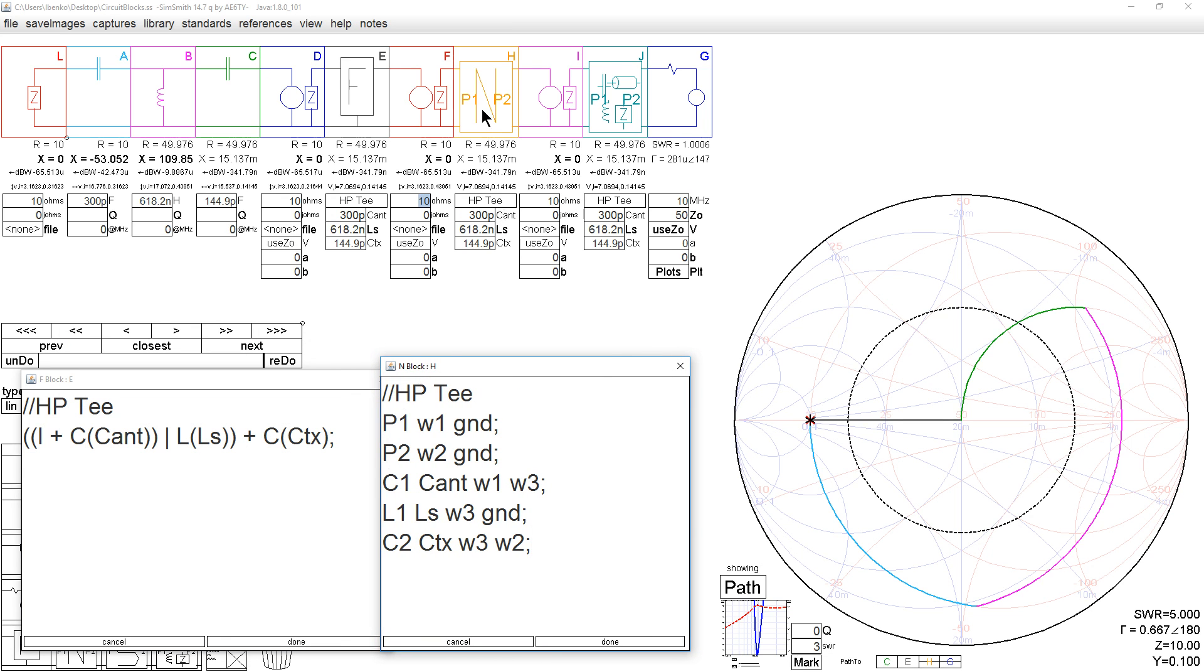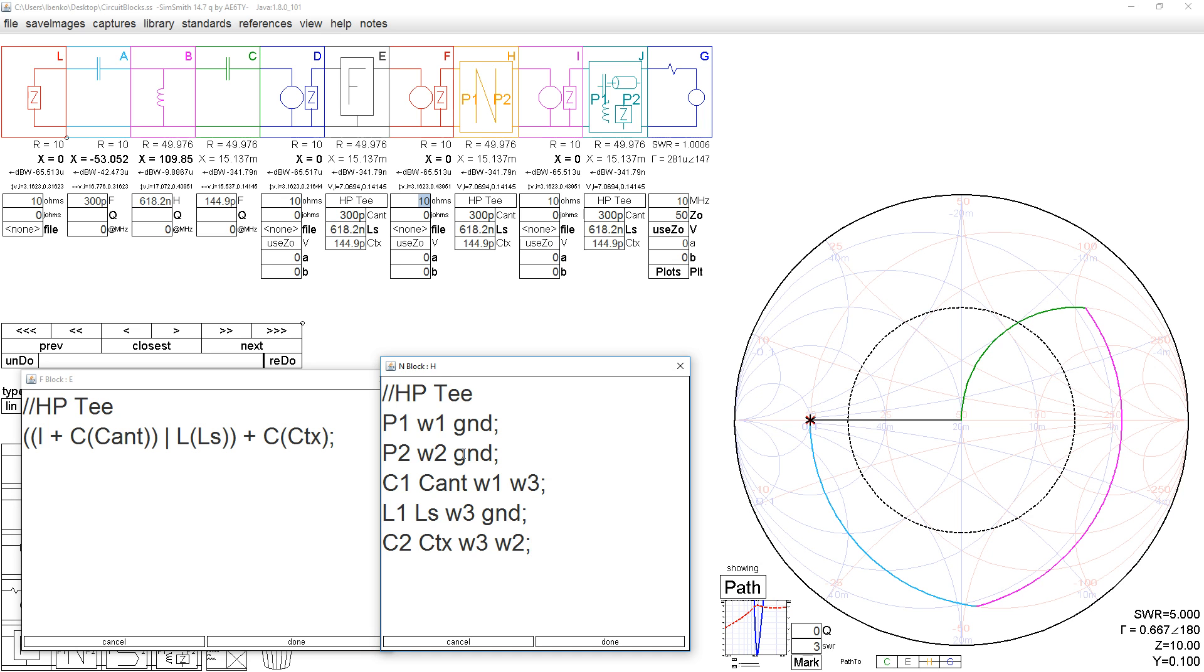The netlist block consists of two ports, port on the left side, port on the right side that are defined in the block. The port on the left side, I have chosen to make the upper terminal labeled W1, the lower terminal labeled ground. On the port 2 side, I've chosen to make the upper terminal labeled W2, the lower terminal labeled ground.